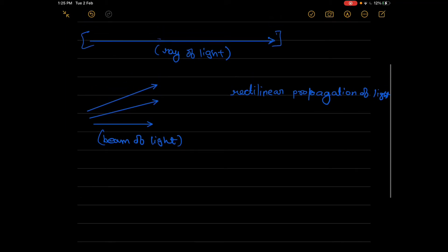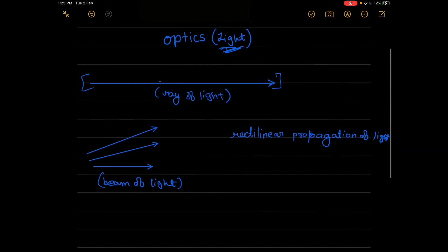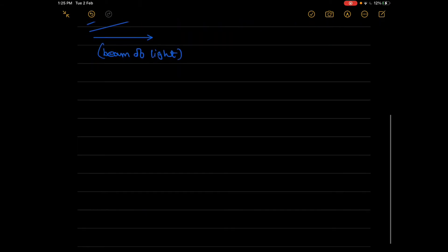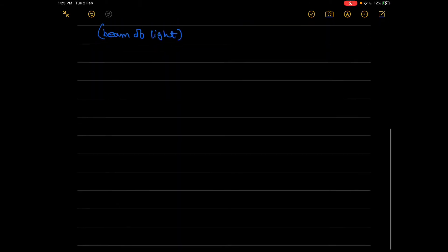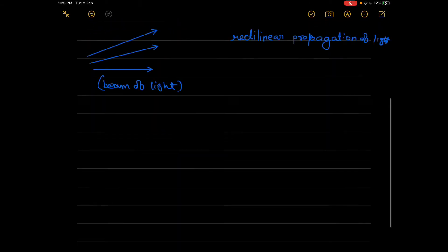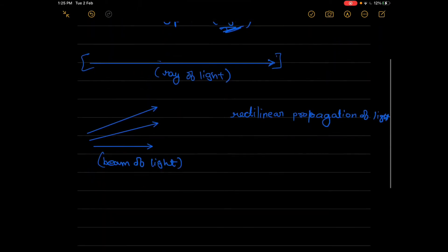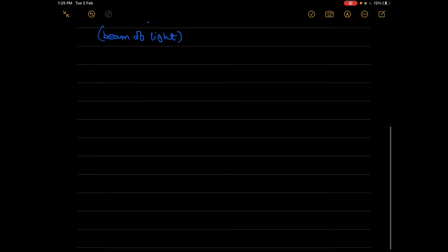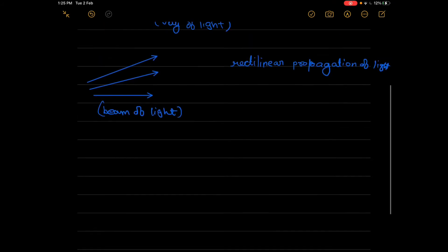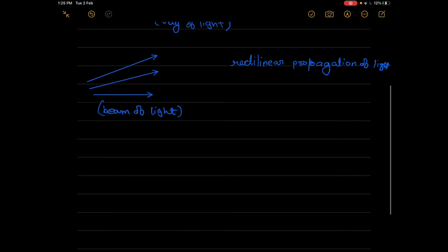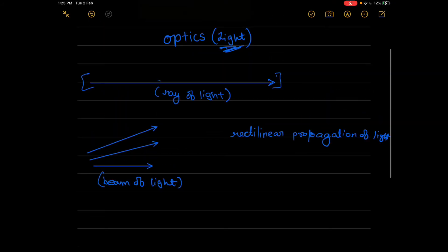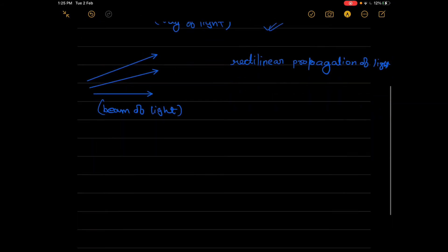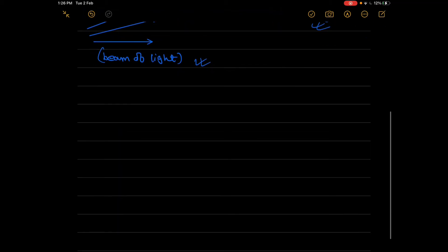So we have covered till now: a ray of light, a beam of light, and rectilinear propagation of light. Now we will be doing different types of beams, and that will be last part for this lecture. So different types of beams are...